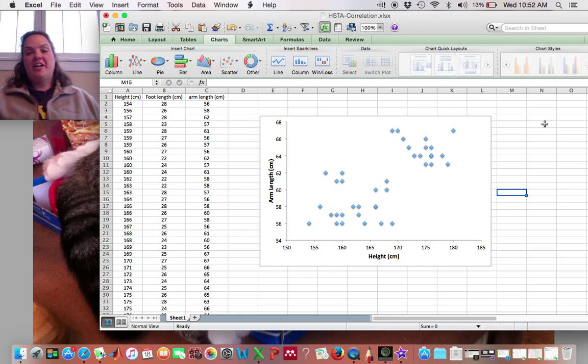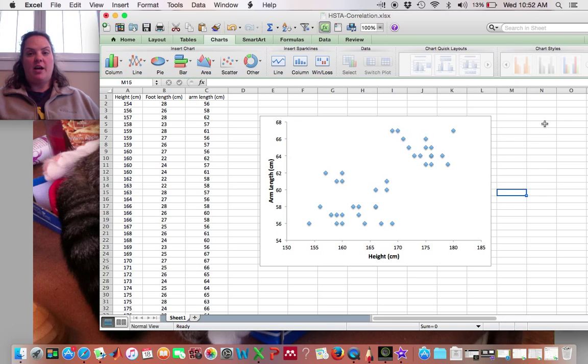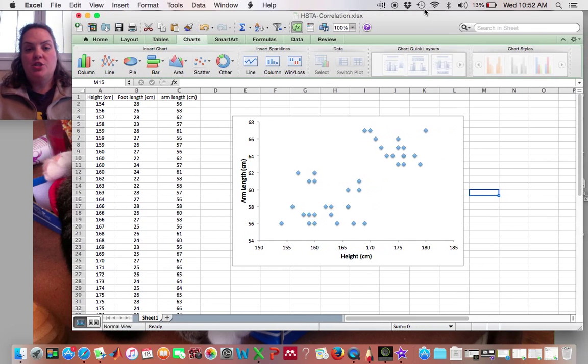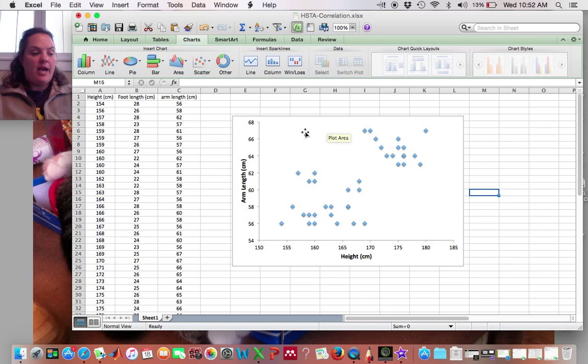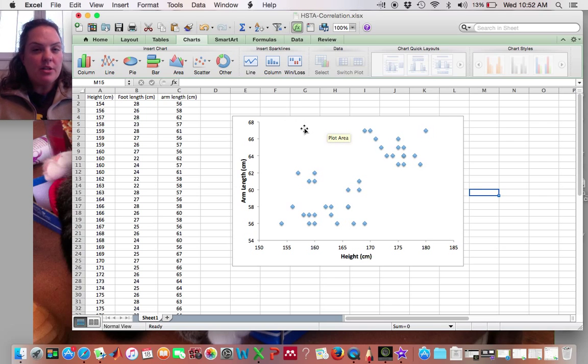with a correlation we don't fit a line, right? We don't fit a line. So what we need to do is add in our R value and our P value onto the graph.